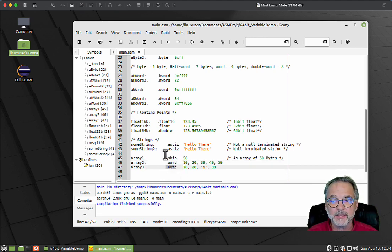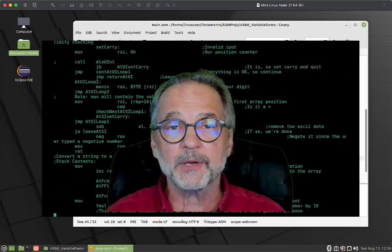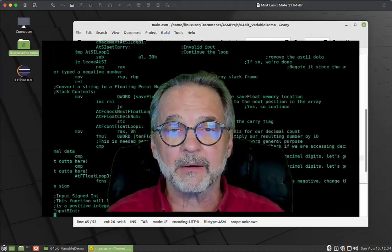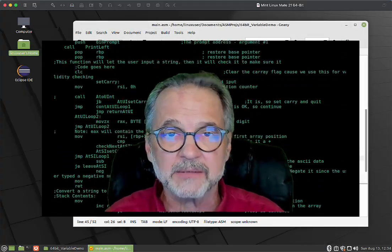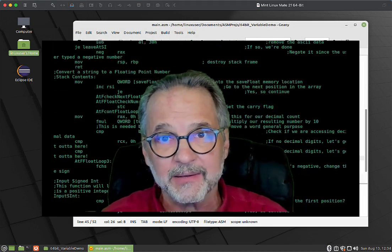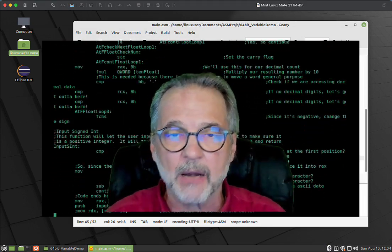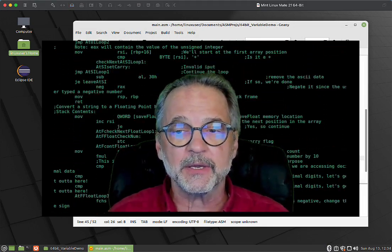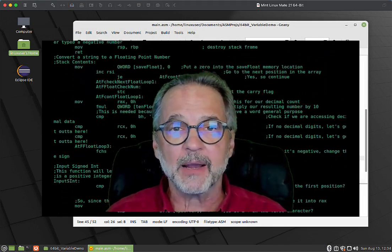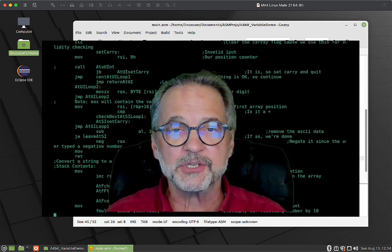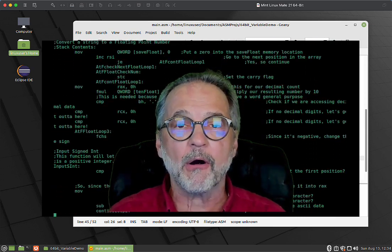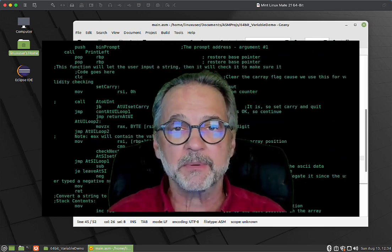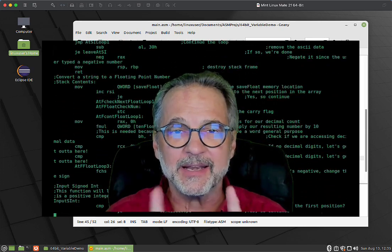We're going to talk more about arrays and things like that, how to access them, how to step through them, like get the sum of the entire array in future videos. But for right now, that's how you initially set up variables in an ARM assembly language program. Hope to see you at the next video.